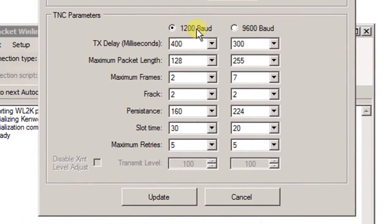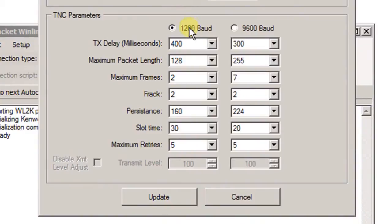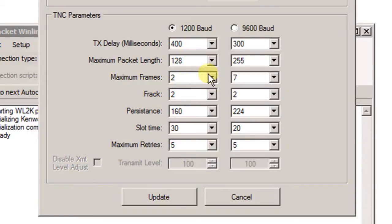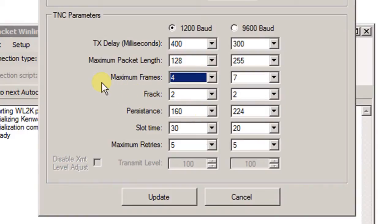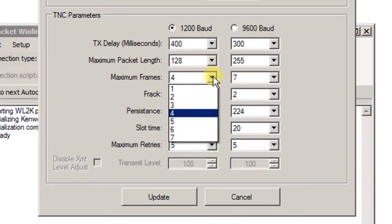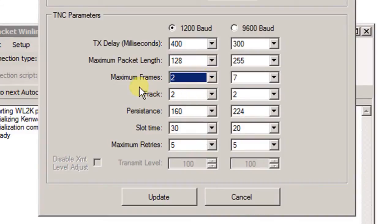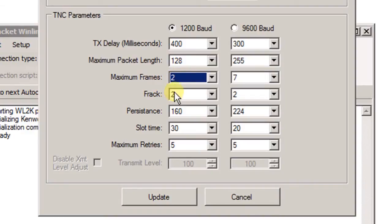Then we're going to come down and look at the 1200 baud listing. The secret in making the internal TNC work is the maximum frame setting. Normally, when this comes out of the box, 4 is what will be in there. And what you need to do is go in and change it to 2 frames as the maximum frames. For some reason, the internal TNC doesn't do well with anything higher than 2. So set that for 2, leave everything else the same, and choose Update.